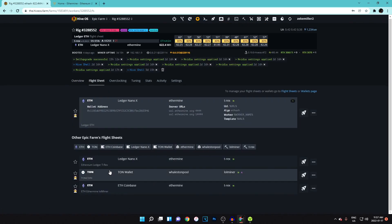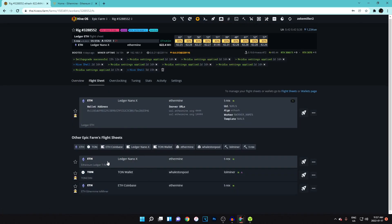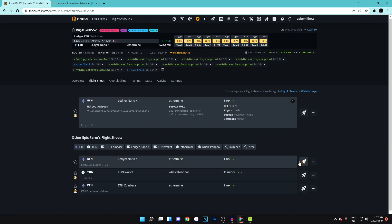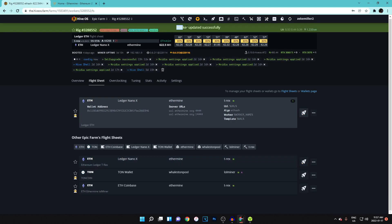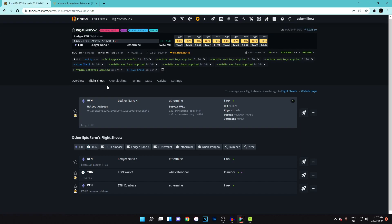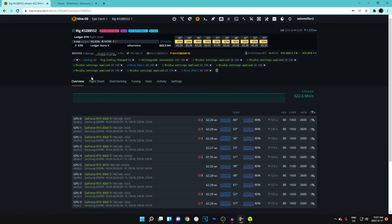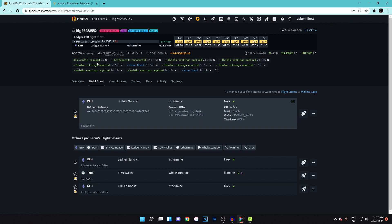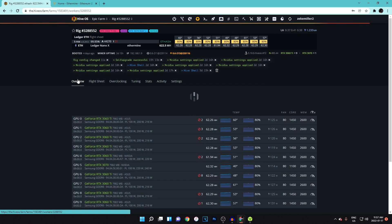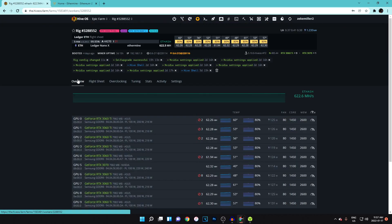Once it's created, go back to your worker, hit Flight Sheets, and you'll see the flight sheet you just created. Hit the rocket ship icon next to it and it'll say 'Worker update successfully'. That will update the config and your rig will basically be mining right away.